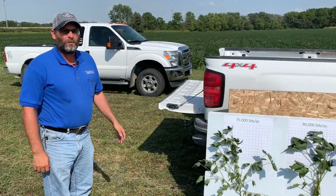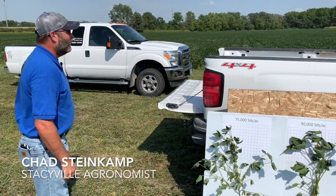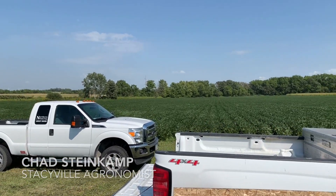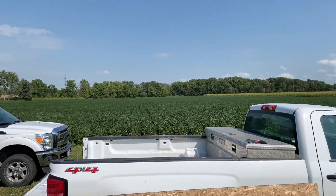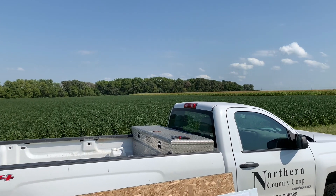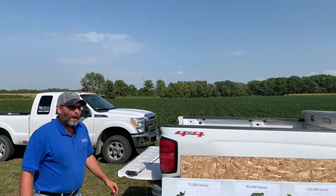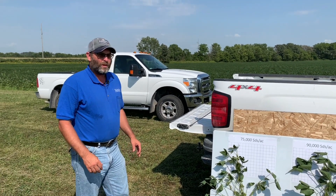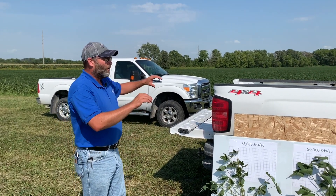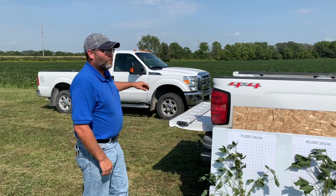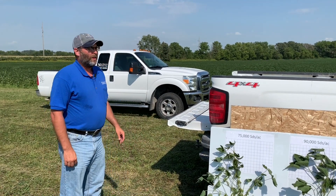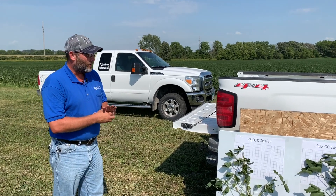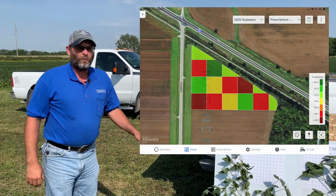Today we are out at our answer acre plot on the bean side. We've talked to this plot all season on the precision side. This is part of a long-term population study that we've done here at Northern Country Co-op. In the past we have done long narrow trials of different populations, and this year we've spiced it up a little bit — we're doing smaller blocks across the field at random.